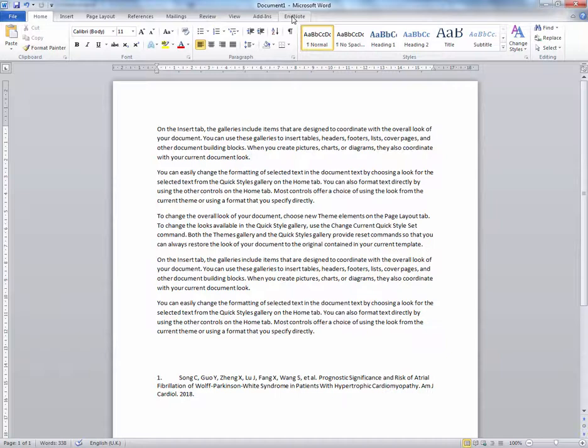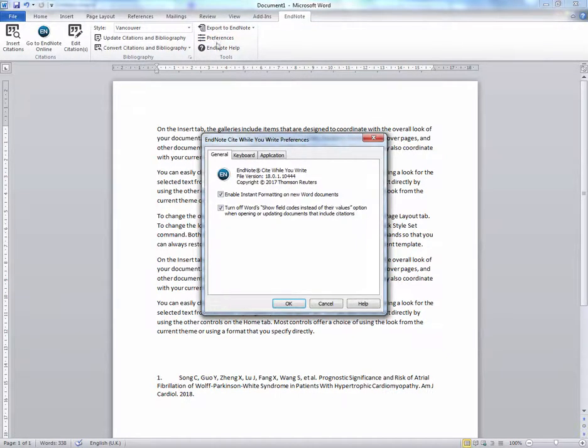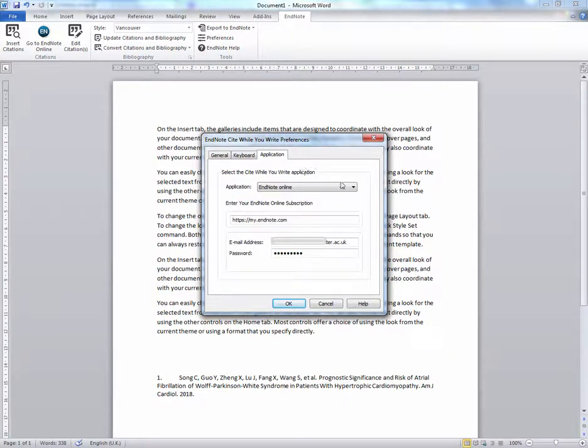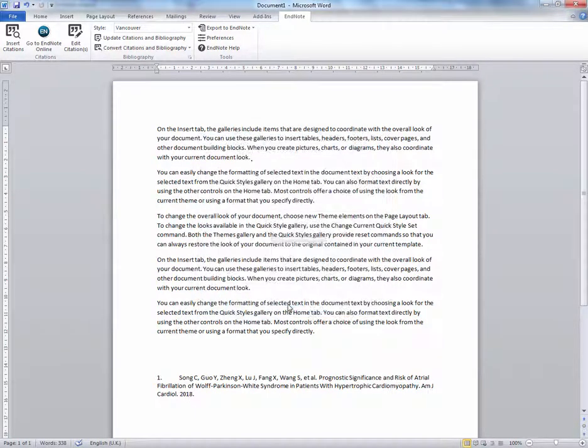Select the tab and select Preferences. Choose the application you want to use, in this case EndNote Online, and fill in your credentials. Select OK and this will connect you to your EndNote Online account.